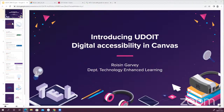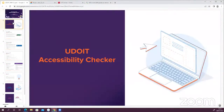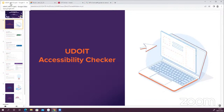So what we're looking at today is the new UDOIT accessibility checker that has been integrated into Canvas here in MTU. This is a pilot we have in place for the coming semester, so we would be very grateful if those of you who are interested in using it would like to provide some feedback on the tool. I'll give a bit more information on this at the end of the session.